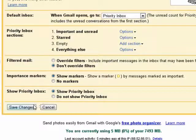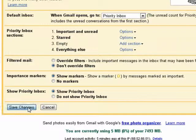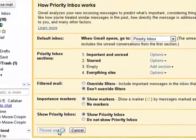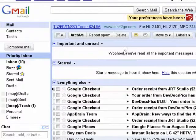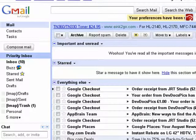I don't understand what the point of that would be, but that's just me. So when you're done, click save changes. We're back in our priority inbox, our email is good, and that's all there is to it.